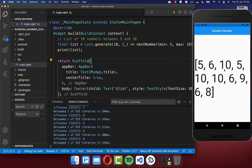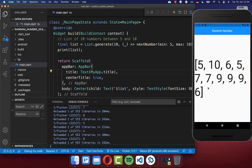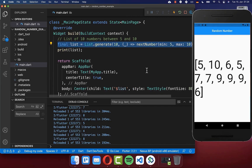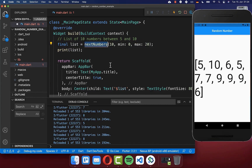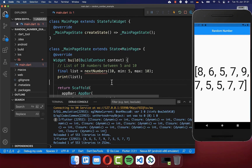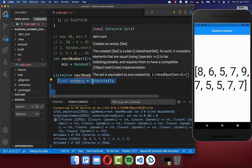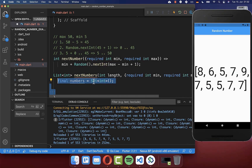The only problem is that we have some duplicates within our list — the values are not unique. Therefore, let's add another case where we create a list of 10 unique numbers. We create a new method nextNumbers, passing how many numbers we want to generate and a range. Inside, we create a Set instead of a list, because within a set you cannot have duplicate values — if you try to add a five twice, it will only contain one five.